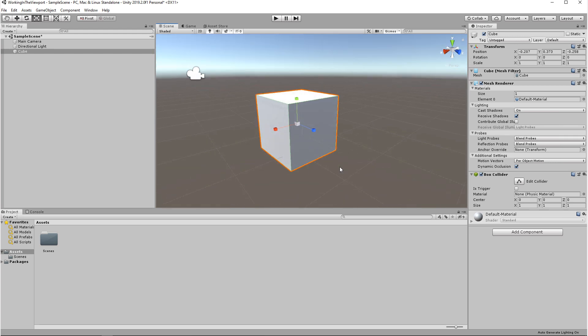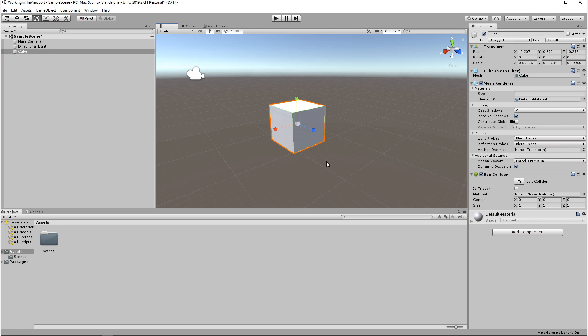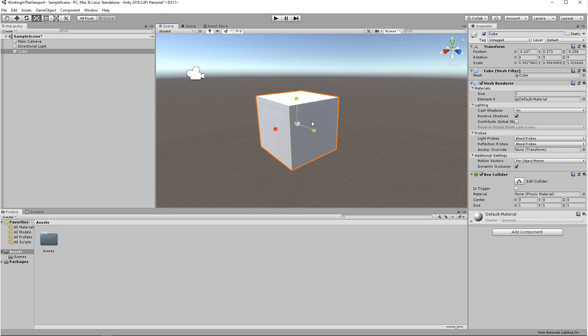In Scale Mode, you can scale on each axis or you can uniformly scale an object, scaling on all axes by selecting this middle cube and scaling it up and down.